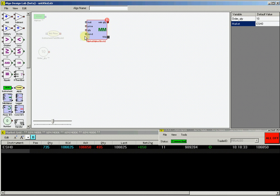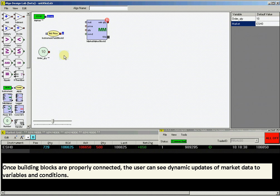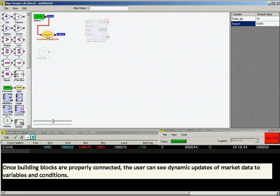Now connect all these blocks together. First, connect the ESH0 instrument block to the bid price input, as well as to the instrument input on the market maker block.